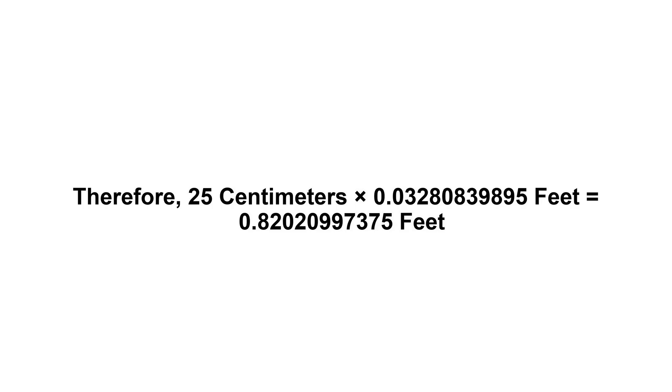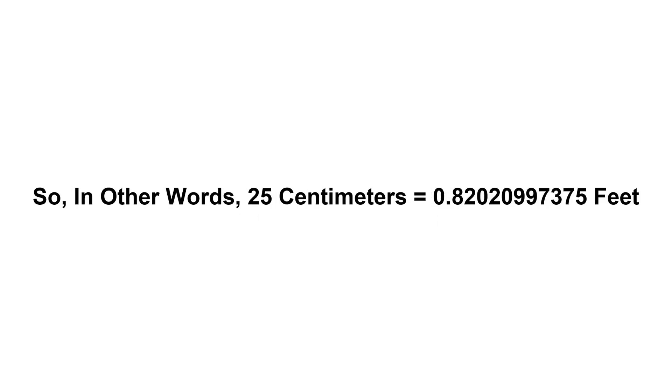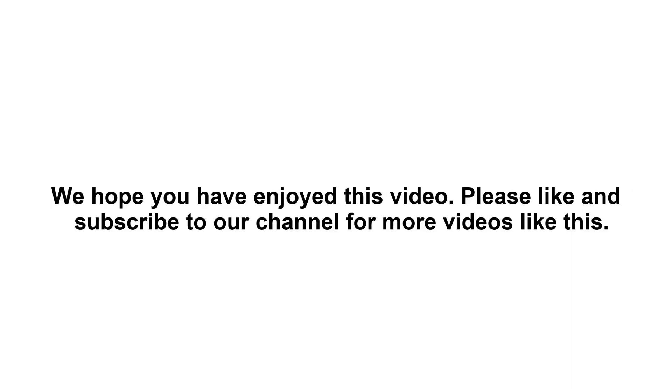So in other words, 25 centimeters equals 0.82020997375 feet. We hope you have enjoyed this video.